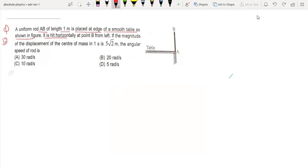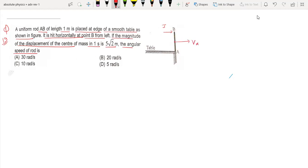The rod is hit horizontally at point B from the left. We need to find: the magnitude of displacement of the center of mass in one second, given it is 5√2; the angular speed of the rod; and the impulse. Due to this impulse, the center of mass moves in the x-direction and the system also rotates with angular speed omega.